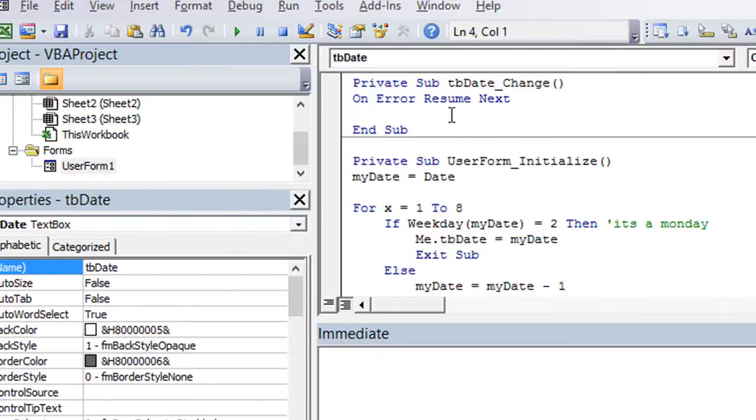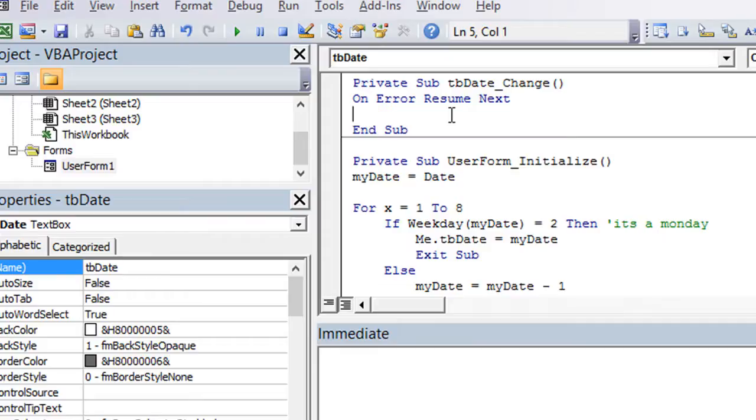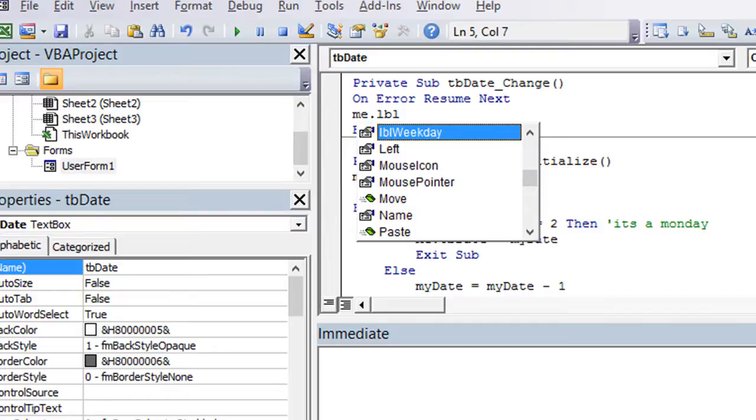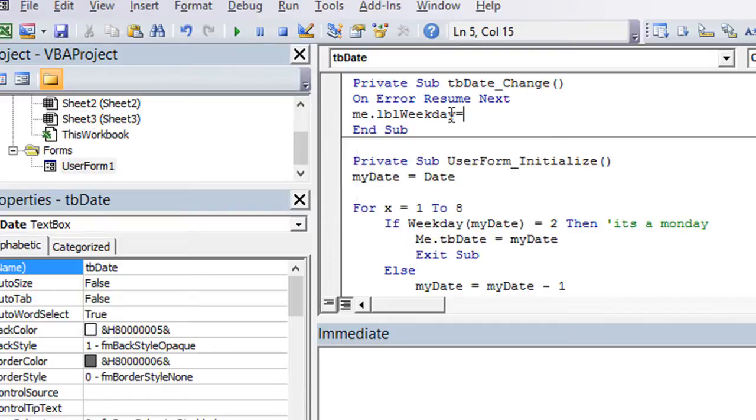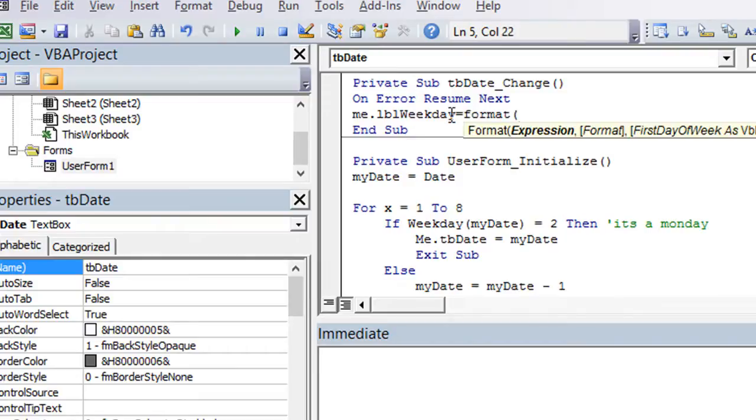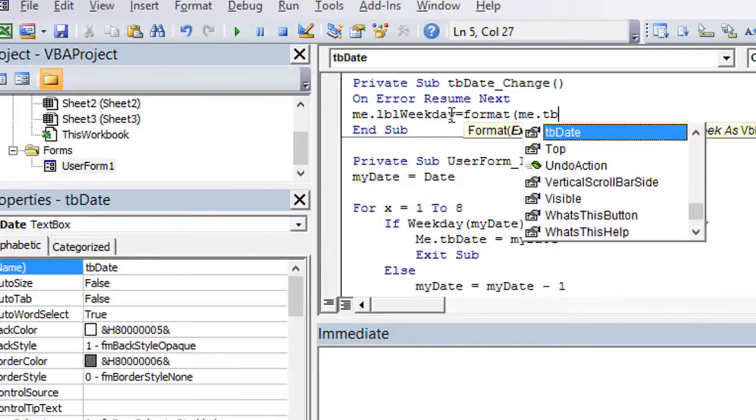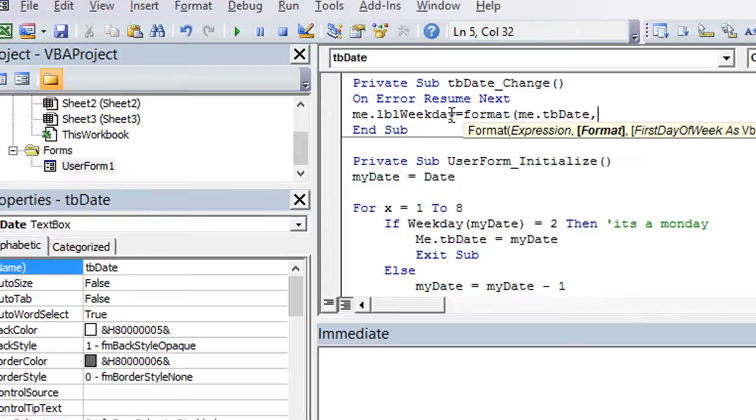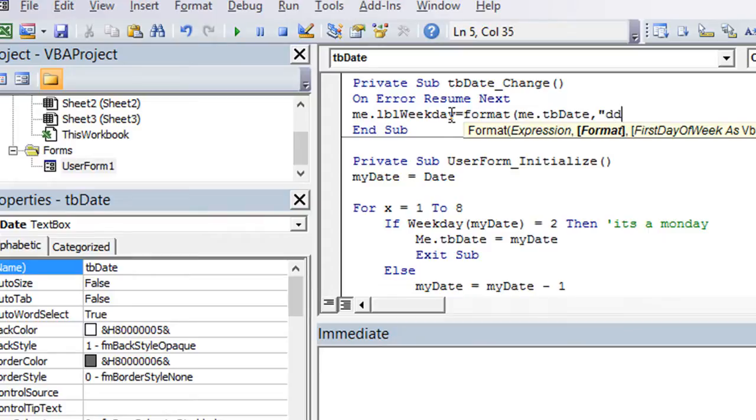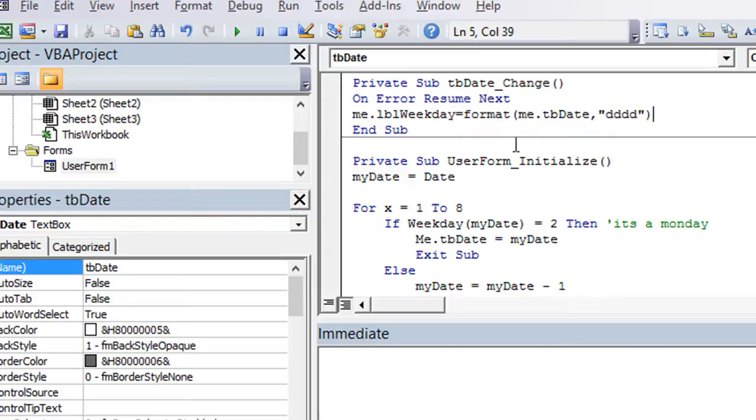Alright, so whenever this text box, any changes occur, we're going to reanalyze and see if we can get the weekday. So we can do that one of a couple ways. We're going to say me.labelweekday is equal to, we'll use the format function. We want to format whatever is in me.textboxdate, so whatever the date is, we want to format that, and here's the formatting. Put a quotation mark, and let's just do, if you put day, D for day, so put D, D, I'm going to show you this all three ways. I'm going to spell it out all the way with four D's.